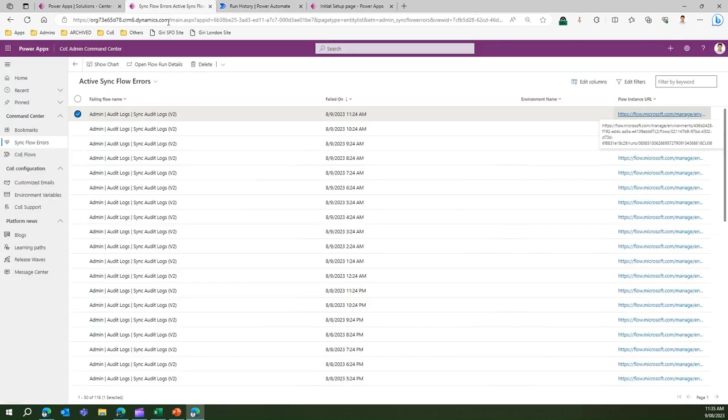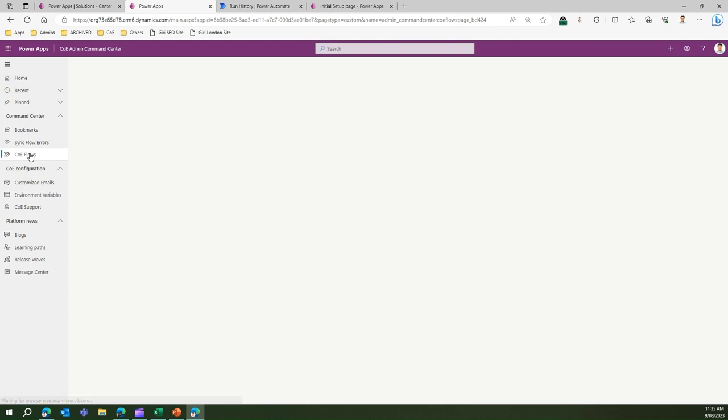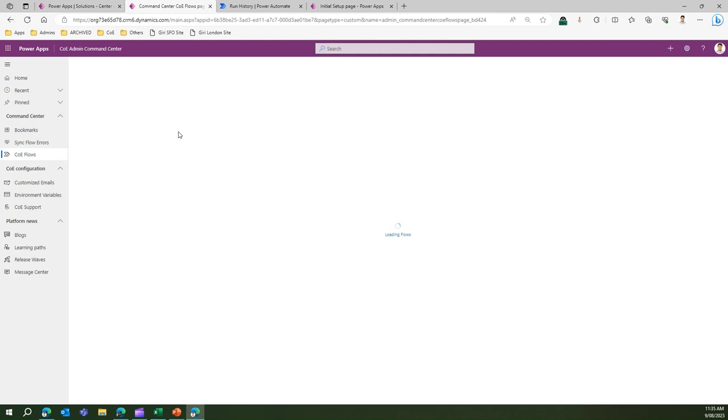If you do not have any flow errors then this particular table will show blank. Moving on to CoE flows, these are a set of the flows which get run in the backend. These are not necessarily syncing flows, but are inventory collection flows, notification flows, or some sort of triggered notifications flows which get executed in the backend supporting the entire CoE infrastructure. As I mentioned, it's more than 200 flows.